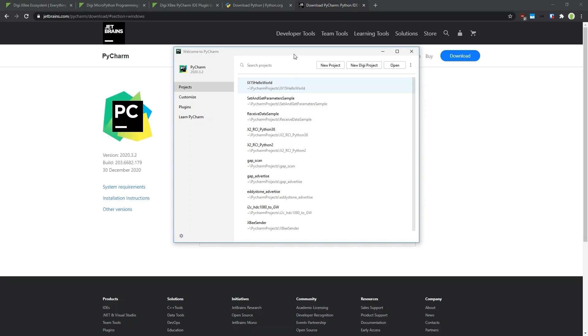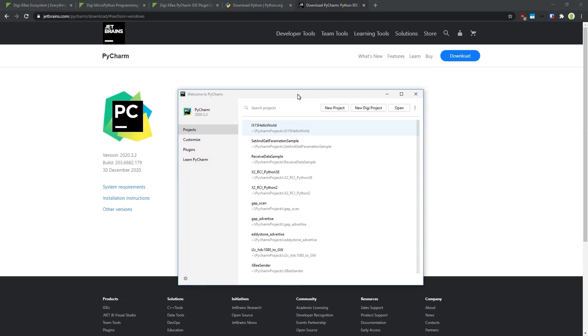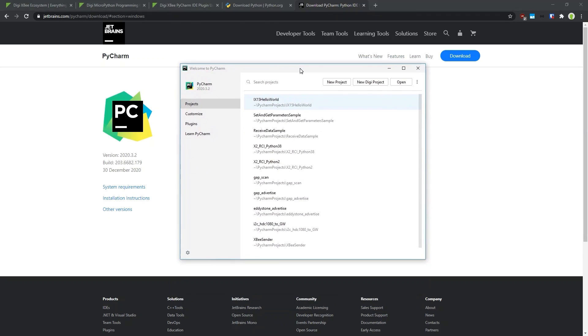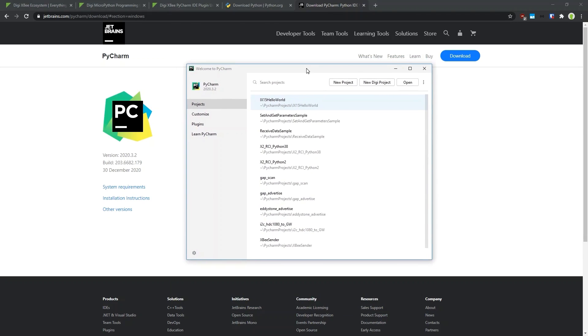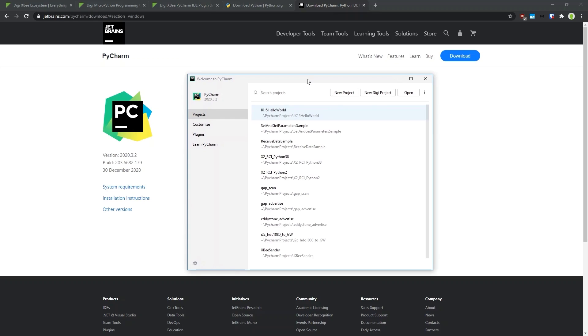After installation is done, just click Restart IDE, which will restart the PyCharm tool. Now everything is ready to get started with the Digi XBee plugin and to create MicroPython code on an XBee module or gateway.